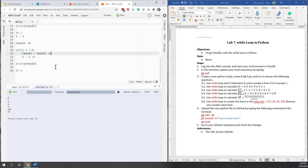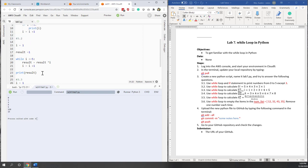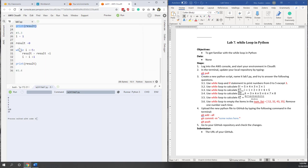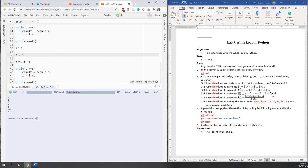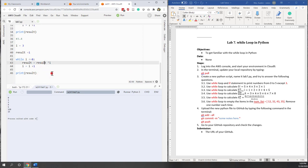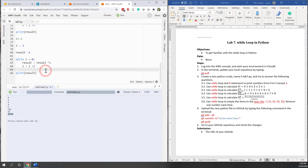3.4 is similar to 3.2, so I'll copy that code. It still uses multiplication, so the initial result is 1. But here we're looking for the product from 3 to 8, so I start from 3 and go until 8. We get the same result as in Lab 6, so that is 3.4 done.